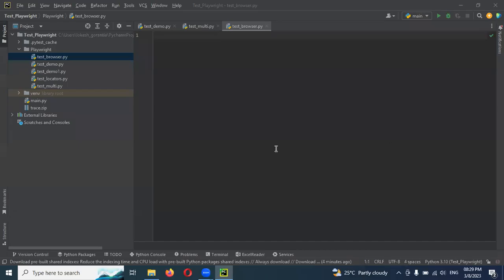Hi friends, welcome to TestingTutor. This is Lokesh and today we are going to discuss how to open multiple browsers in the same instance. We created one instance for Chromium and that Chromium browser we have to open for multiple browser contexts - how we can able to do it.